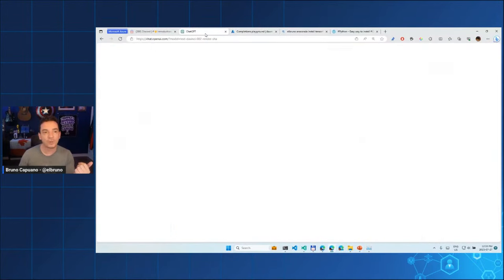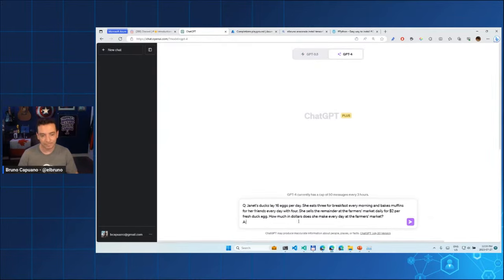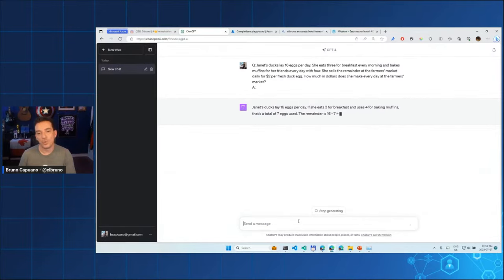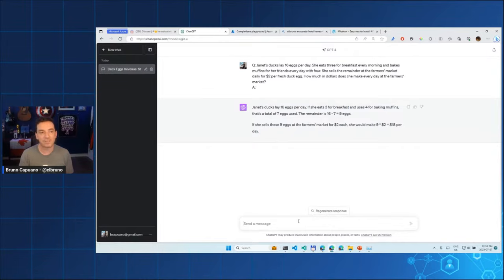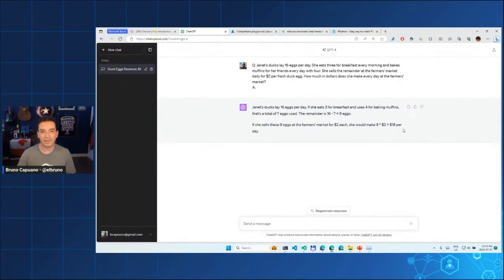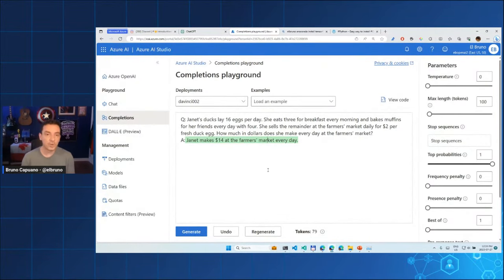So how do we solve this? We can test it in GPT-4 via ChatGPT and it will explain step by step and give the right answer of $18 per day. But we're not there yet with the older model. However, using a little prompt engineering — specifically few-shot learning — we can make this happen with this cheaper, faster model.